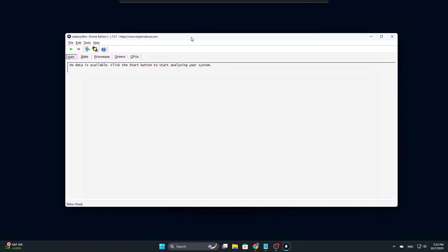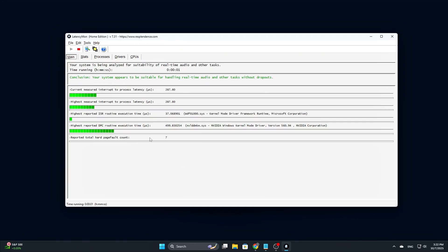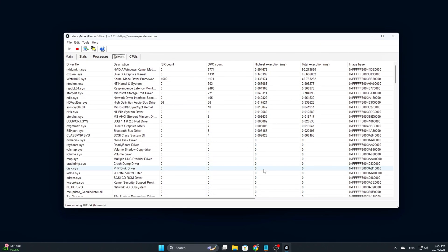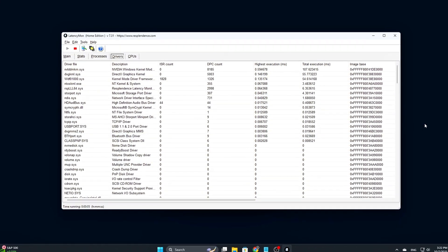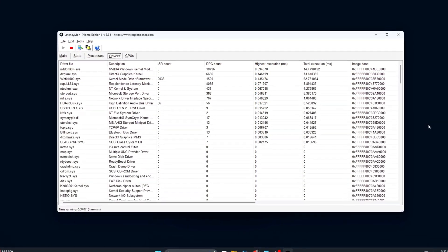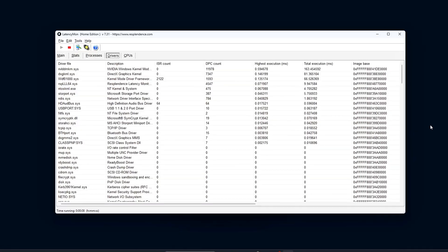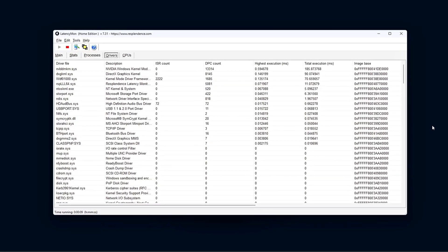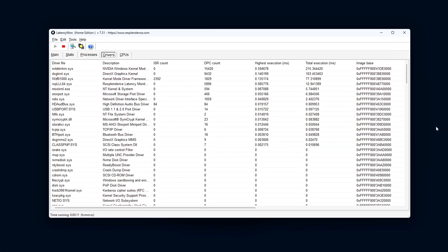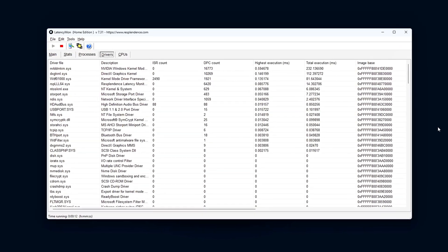Alternatively, if you're more of a hands-on tester, simply load up your most demanding game or run a GPU-heavy application. You should notice more consistent frame pacing with fewer stutters or input delays, especially during intense GPU load scenarios.